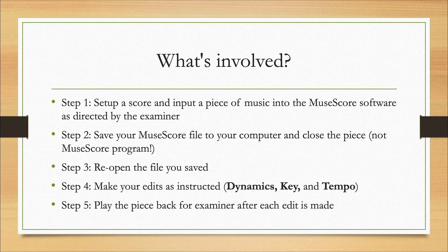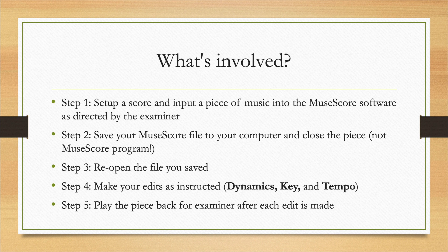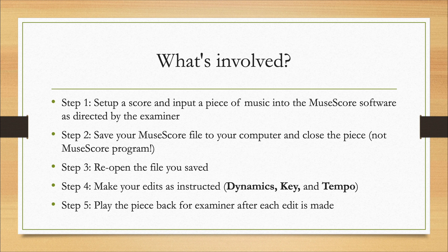So here's an overview of what's involved. Step one: we set up a score and input a piece of music into the MuseScore software as directed by the examiner. As we continue through the PowerPoint, I'll make reference to any adjustments that are in place this year in 2022 as a result of the COVID-19 pandemic.